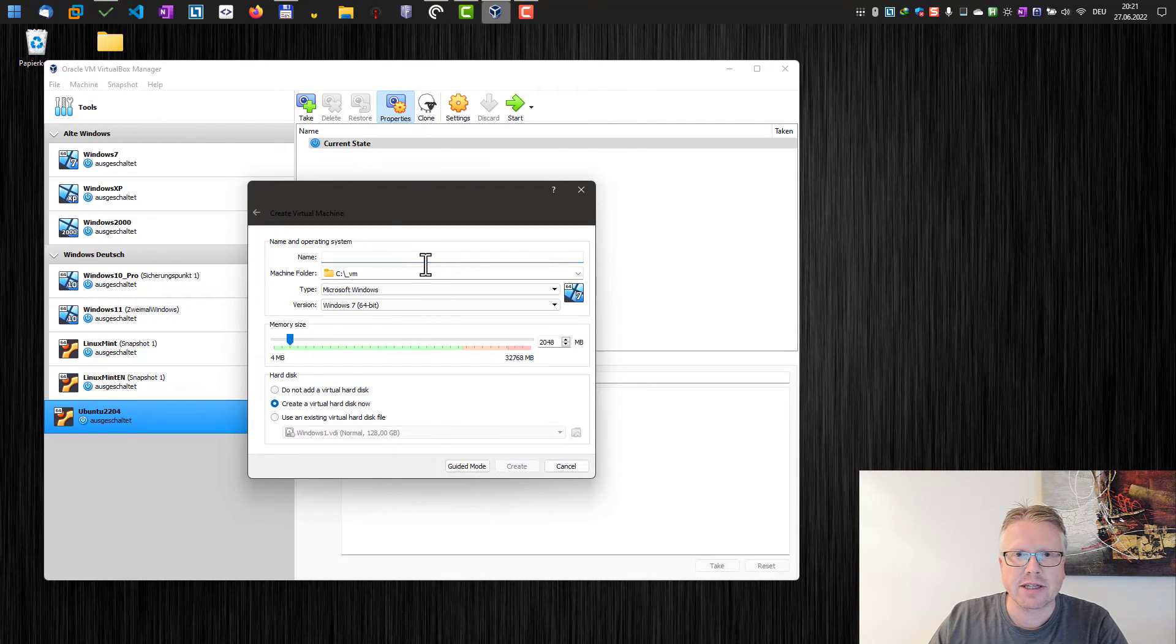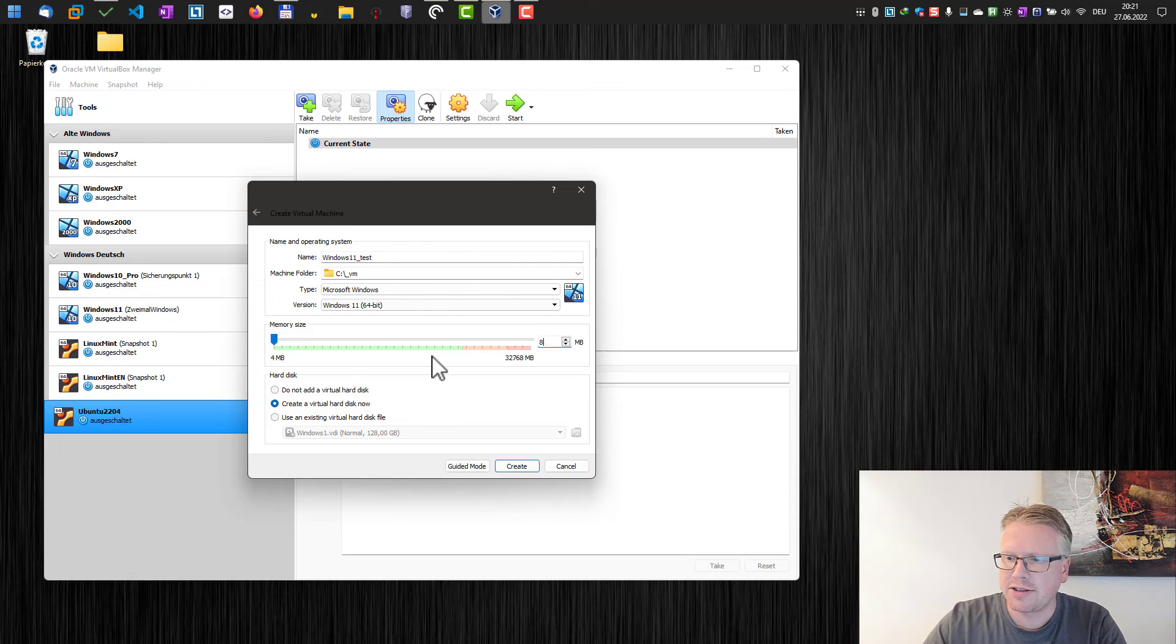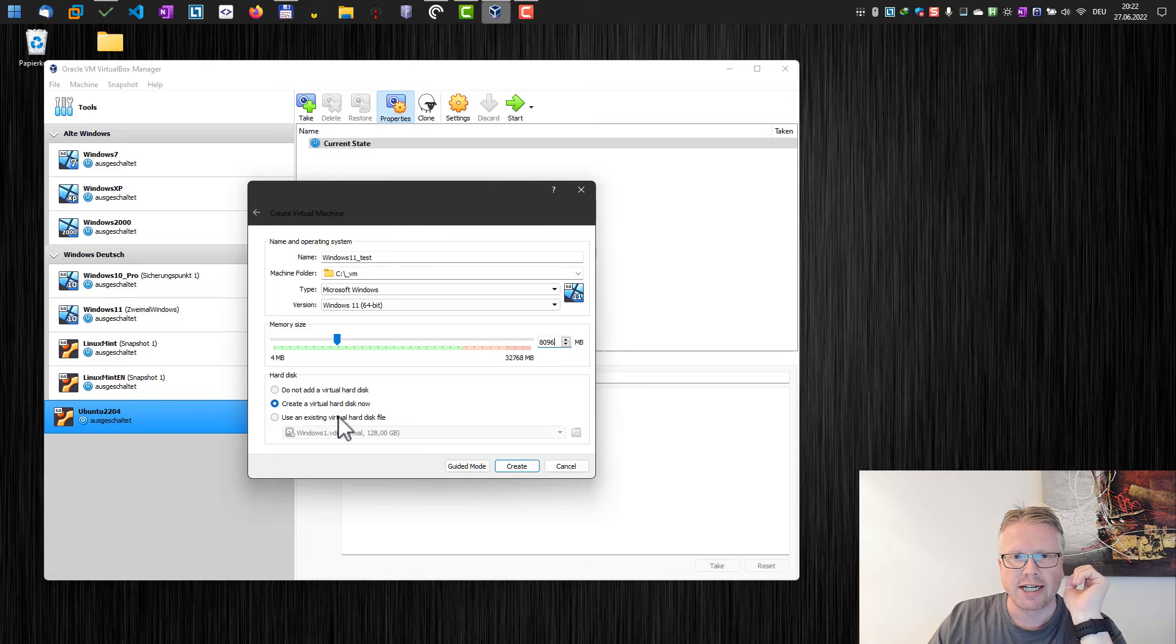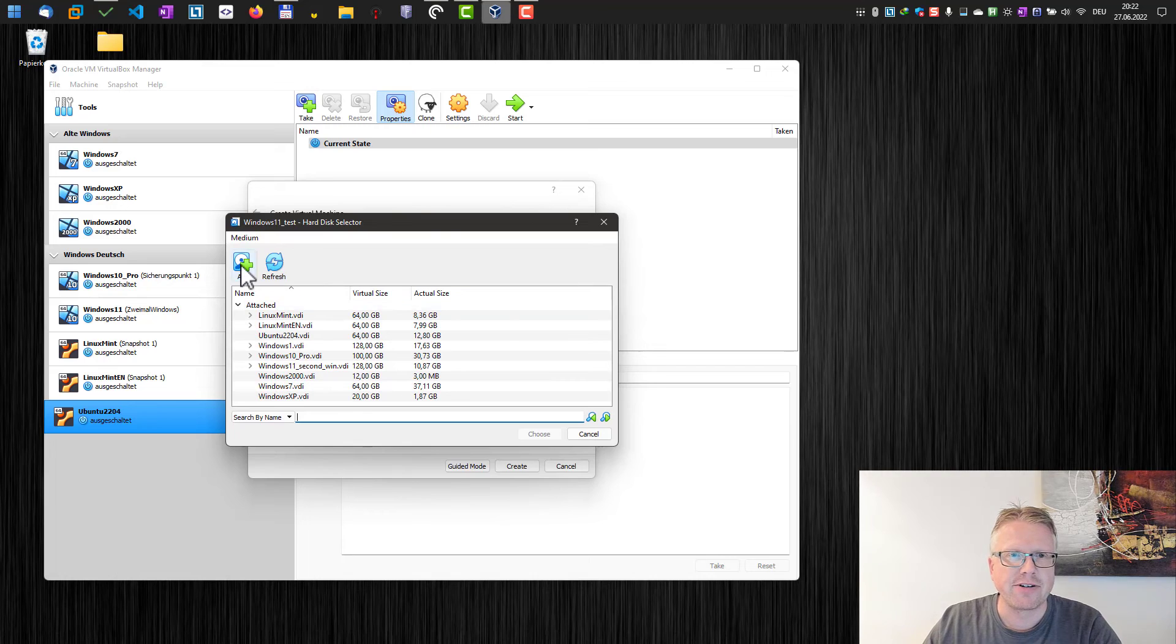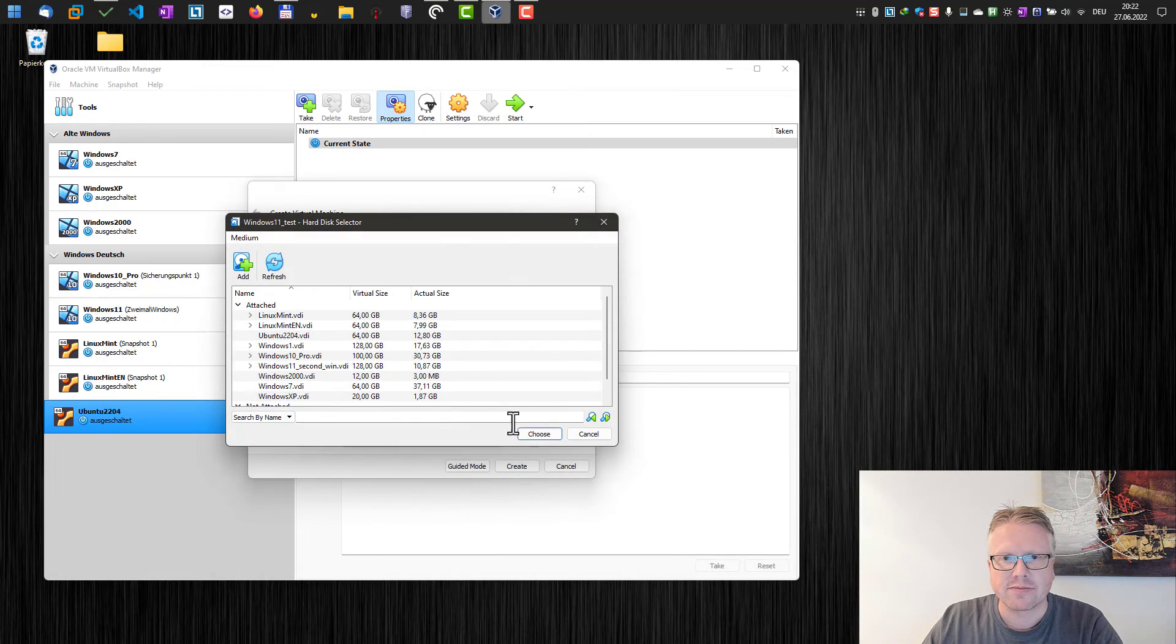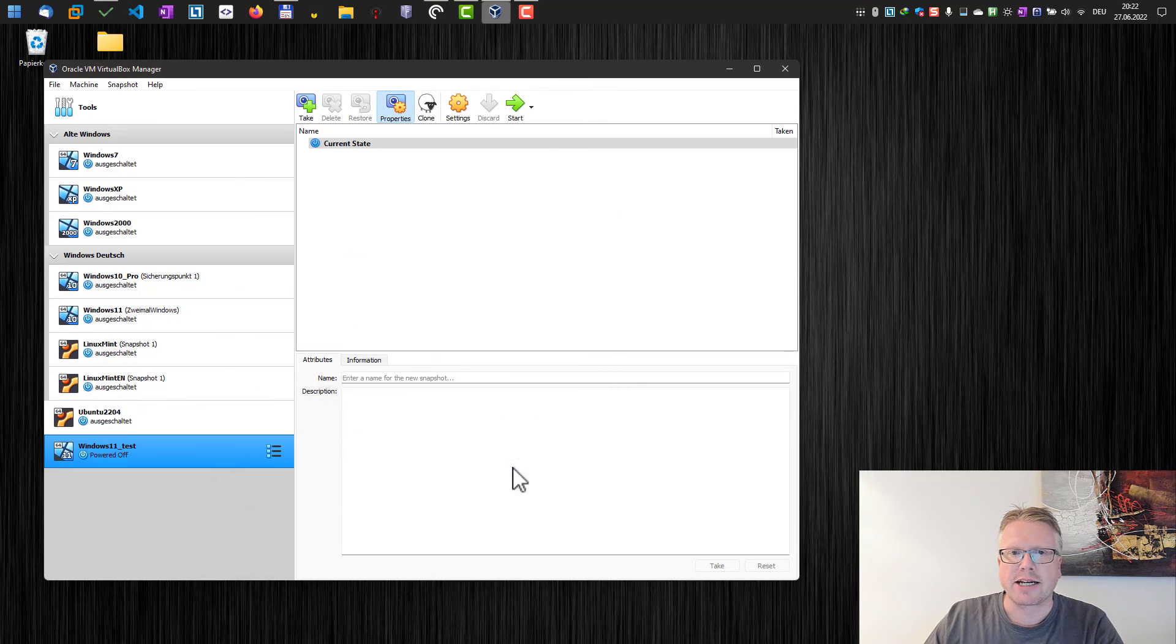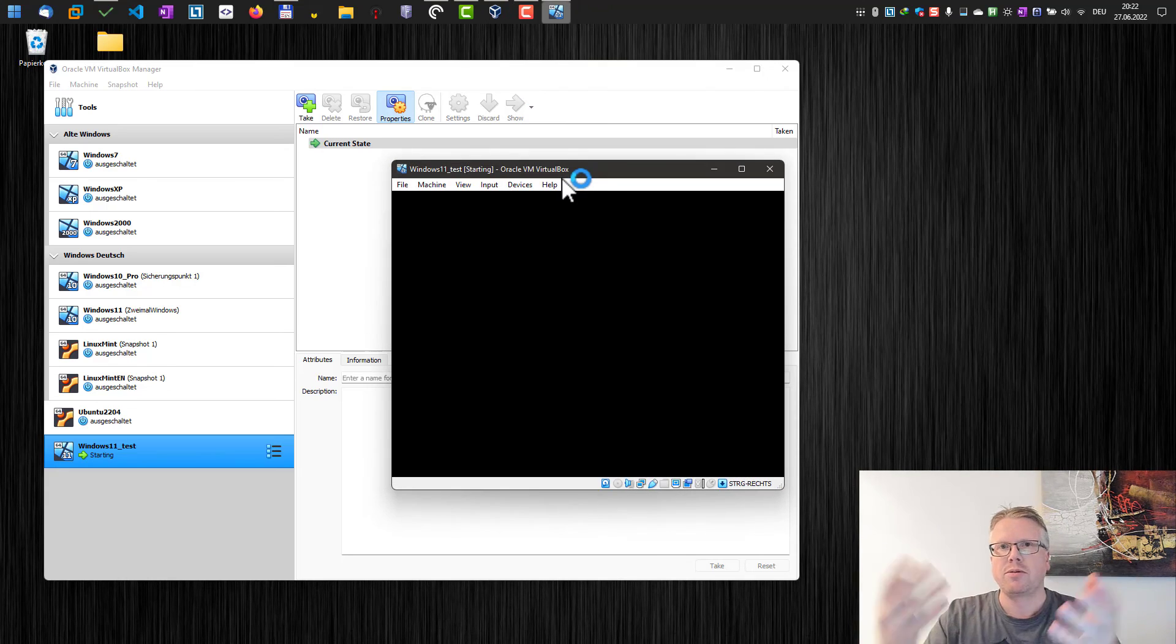Let's do that—create a new virtual machine and just enter a name. Let's name it Windows 11 Test. Do all the settings, but do not create a new virtual hard disk. Instead, we will select our VHD file here. Let's add our VHD file, choose it, and now we can create a virtual machine.